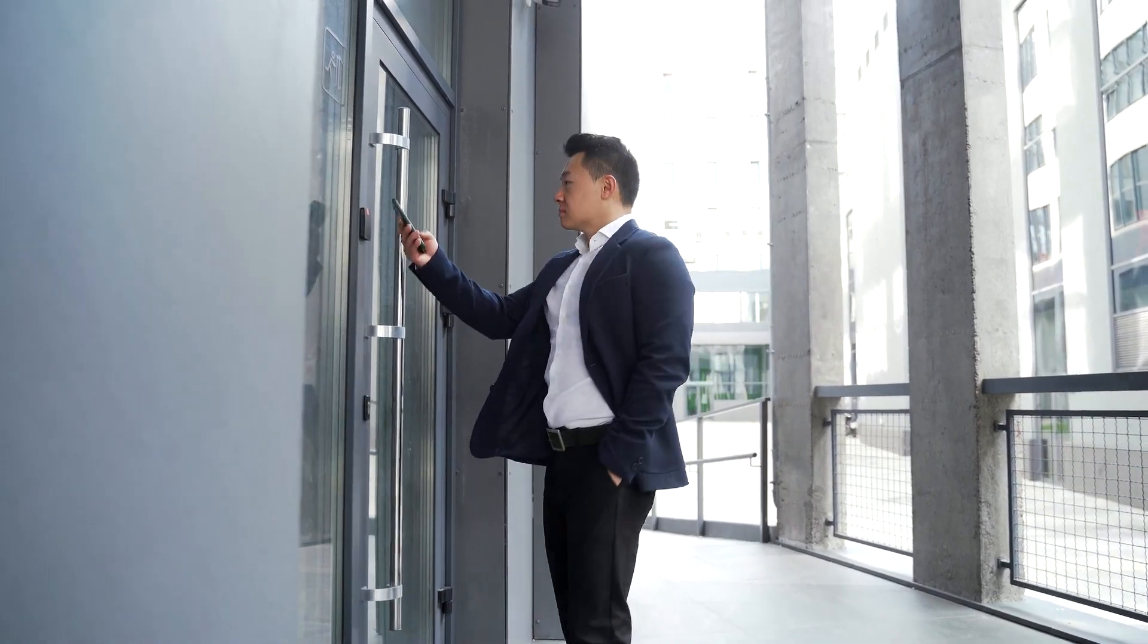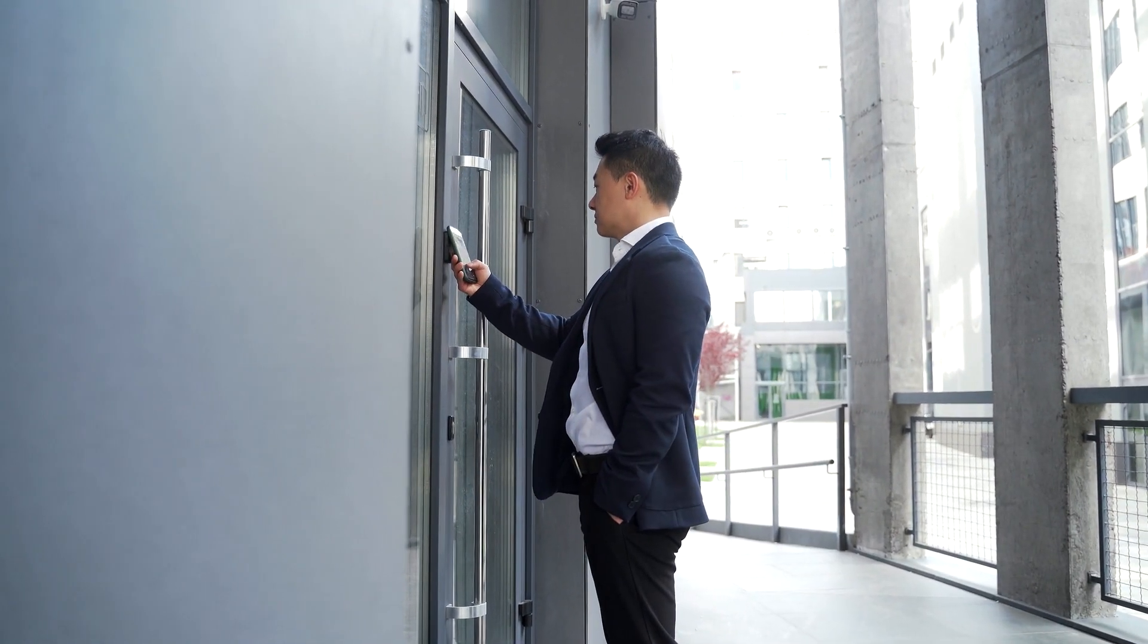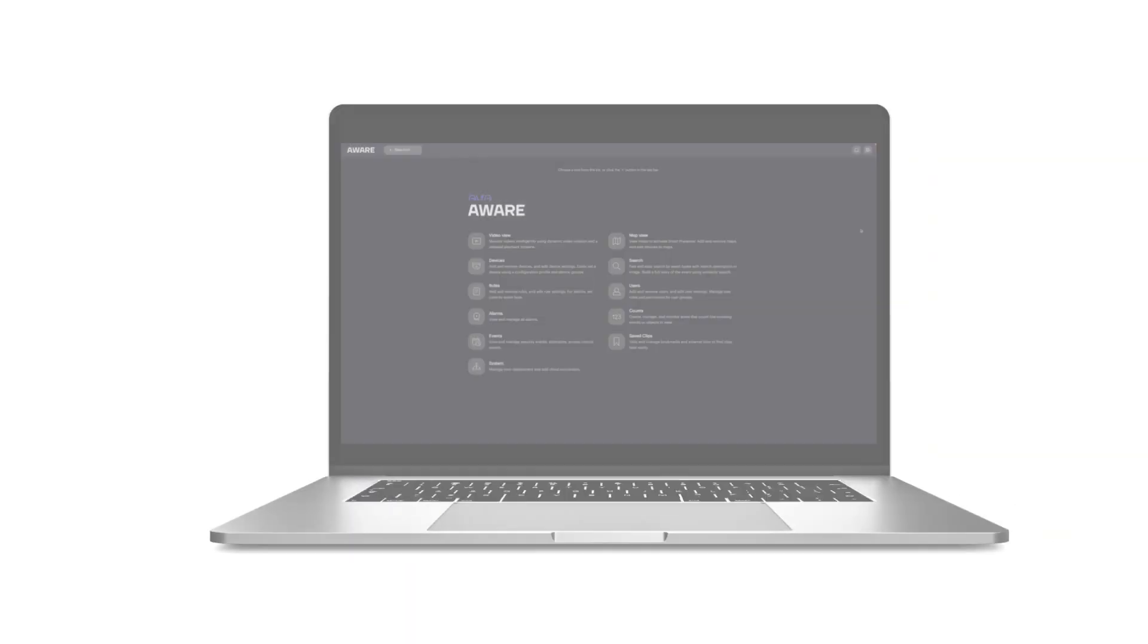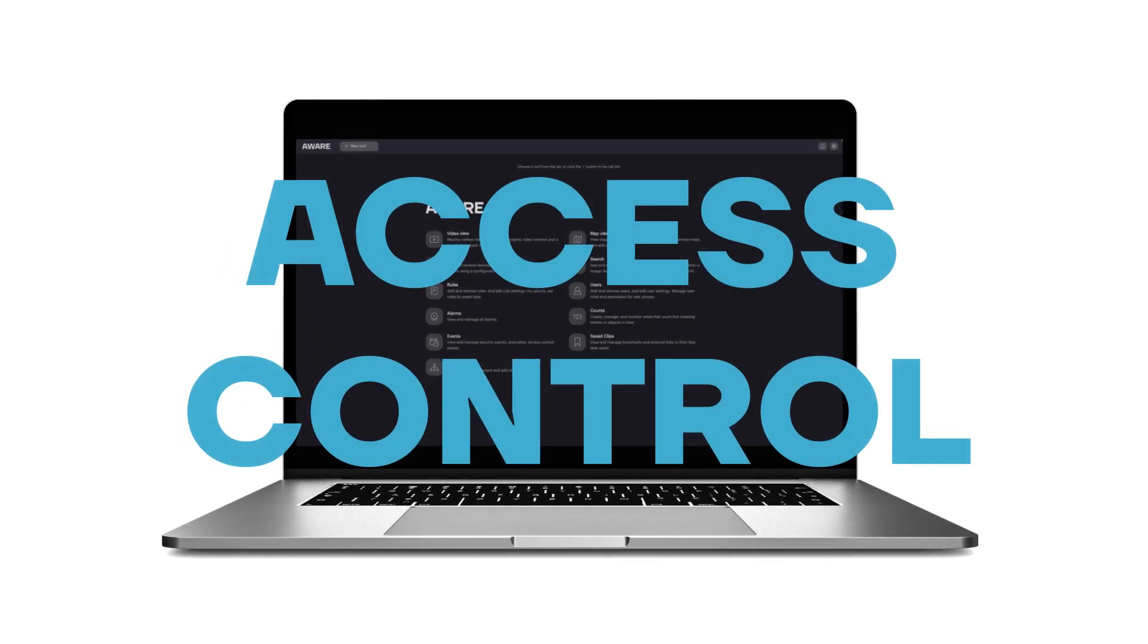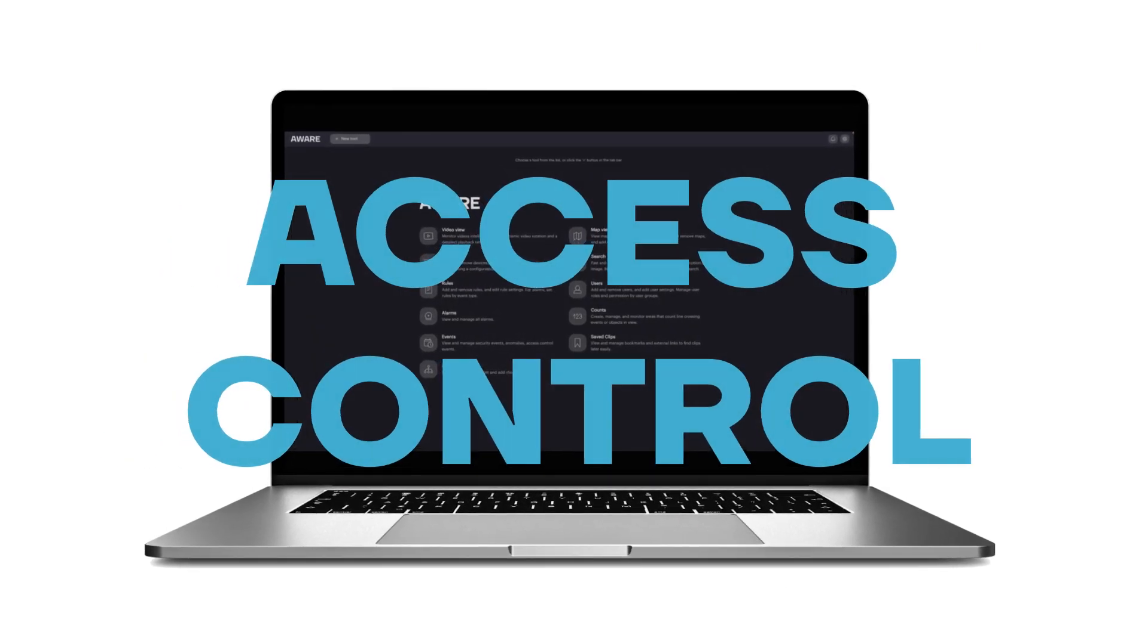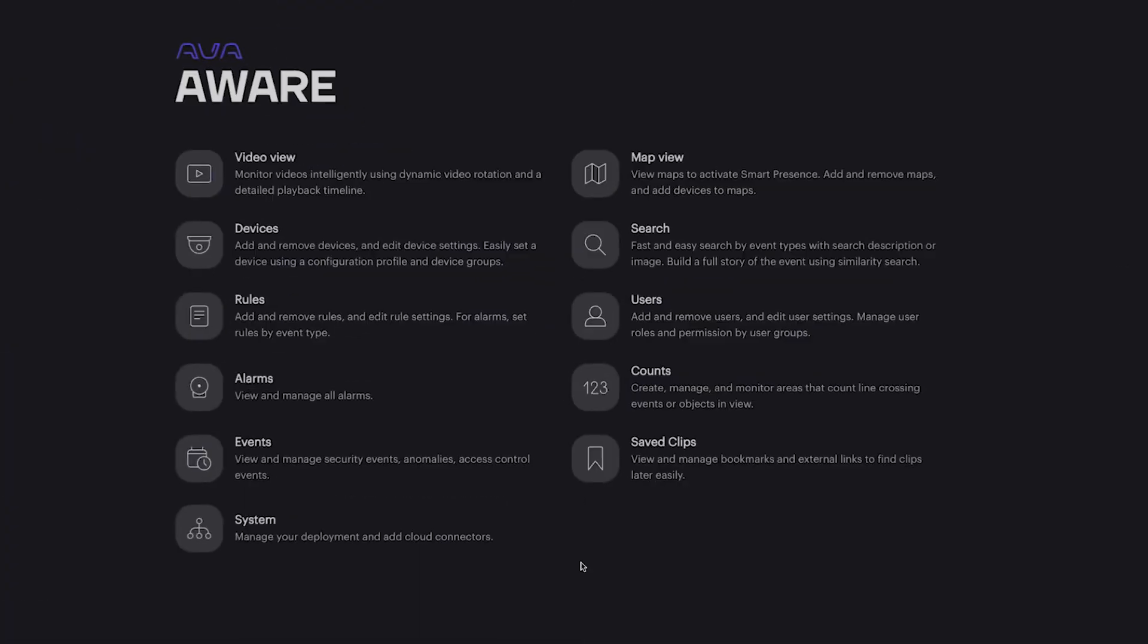It's fast, flexible, and future-proof, and it integrates with your Ava Aware platform. Let's get started.